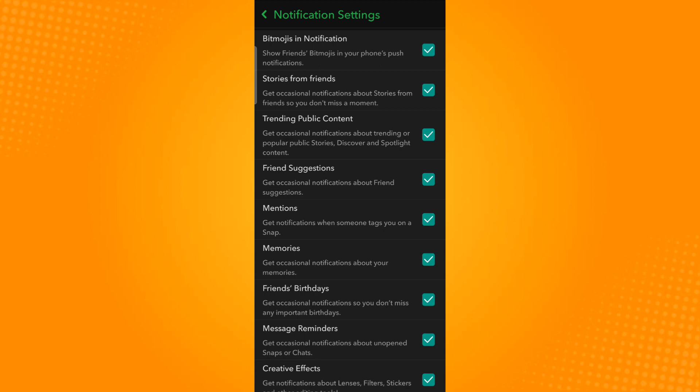For the Bitmoji to show up in the notifications popup, ensure that the Bitmojis in notification setting is enabled.